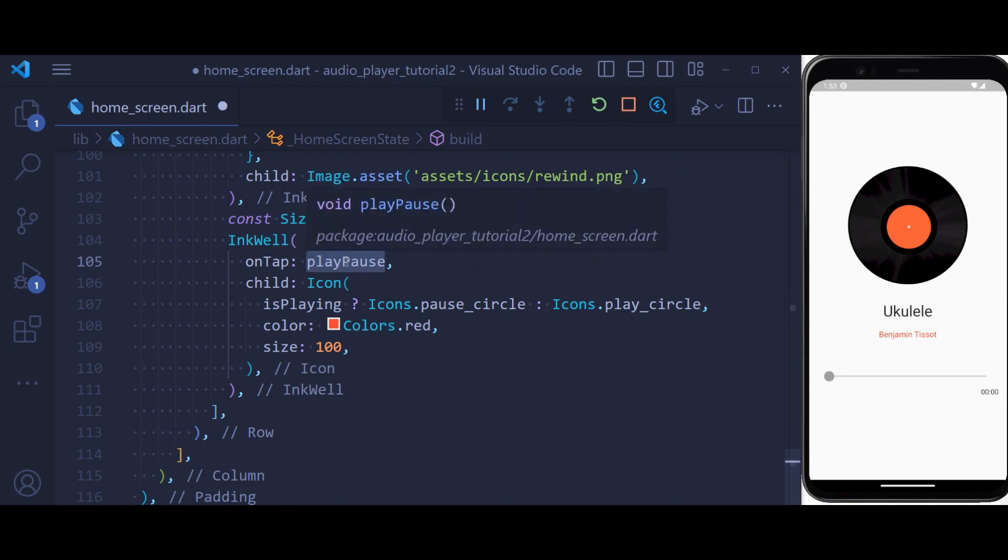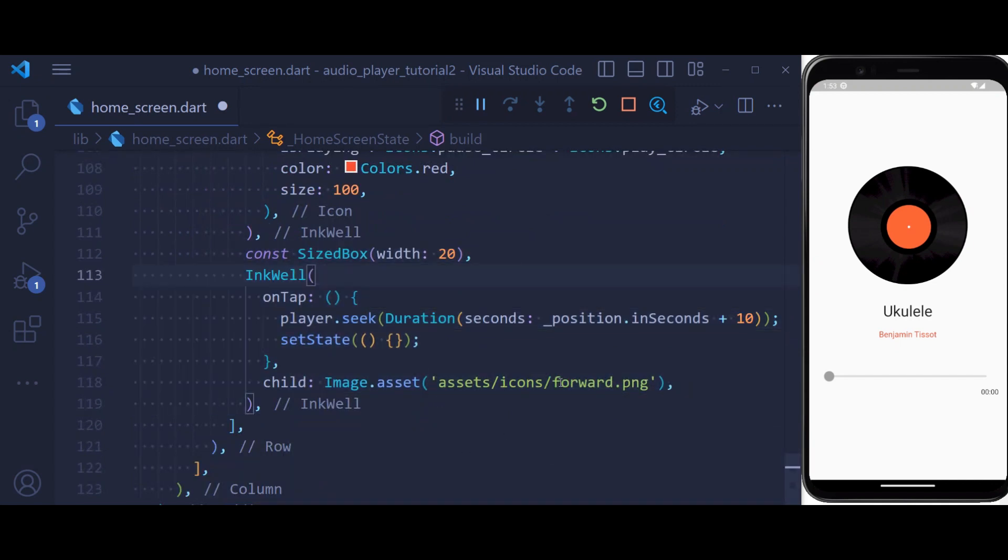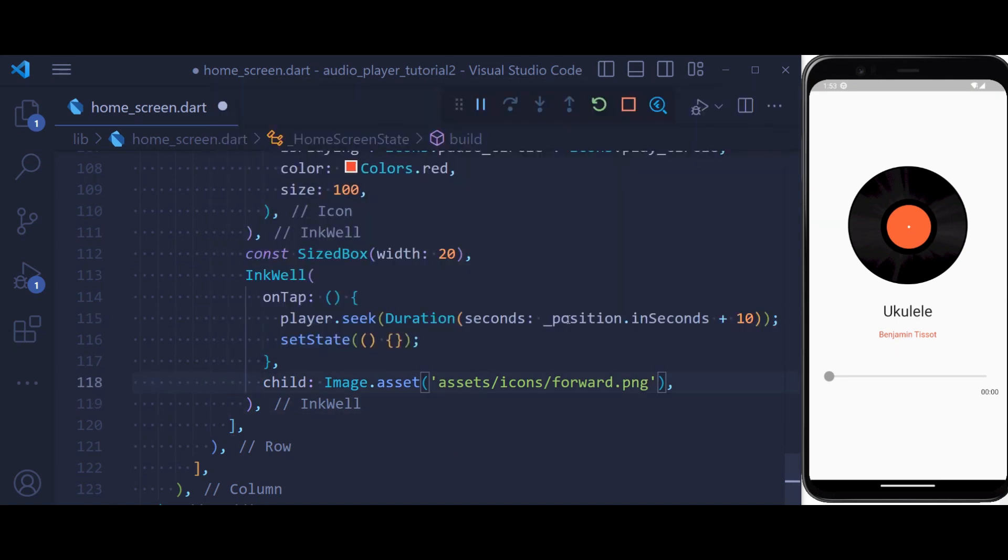We have already defined the playPause method here. And as the last step, we are defining a forward button. This time also we're going to be using seek and pass a duration of our position plus 10 seconds.